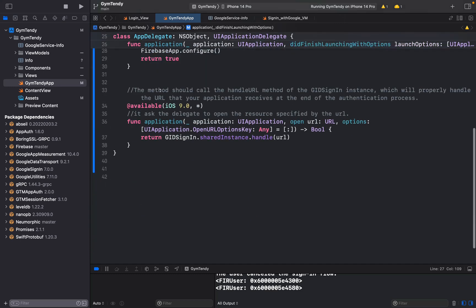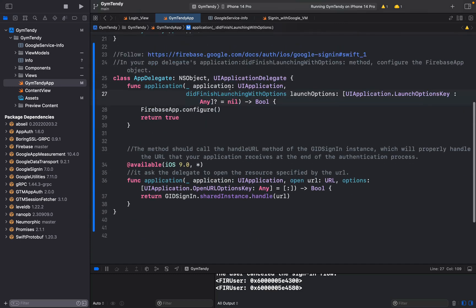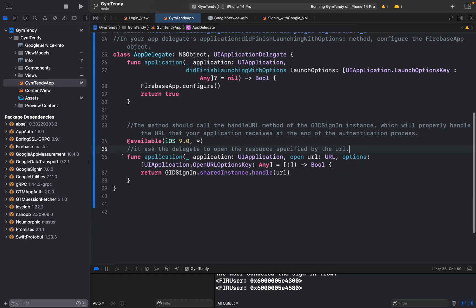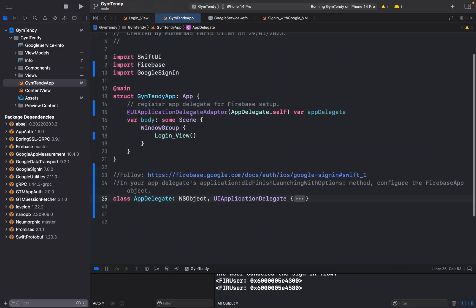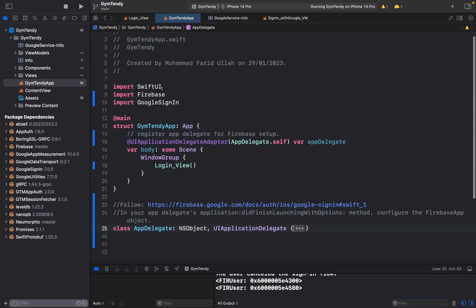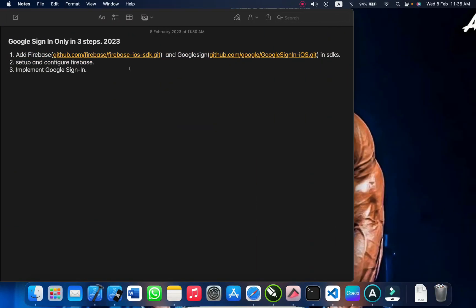Also, the method should call the handle URL method of the GIDSignIn shared instance, which will properly handle the URL your application receives at the end of the authentication process. Add the delegate method to open the resource specified by the URL. Copy and paste these things into your file. That's it for the Firebase setup.